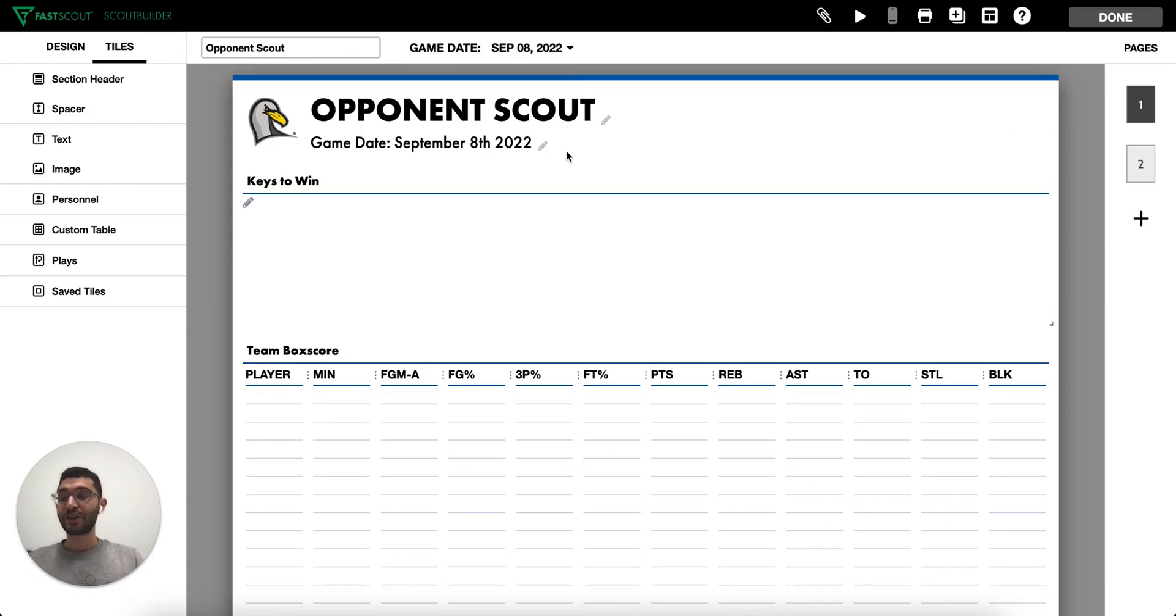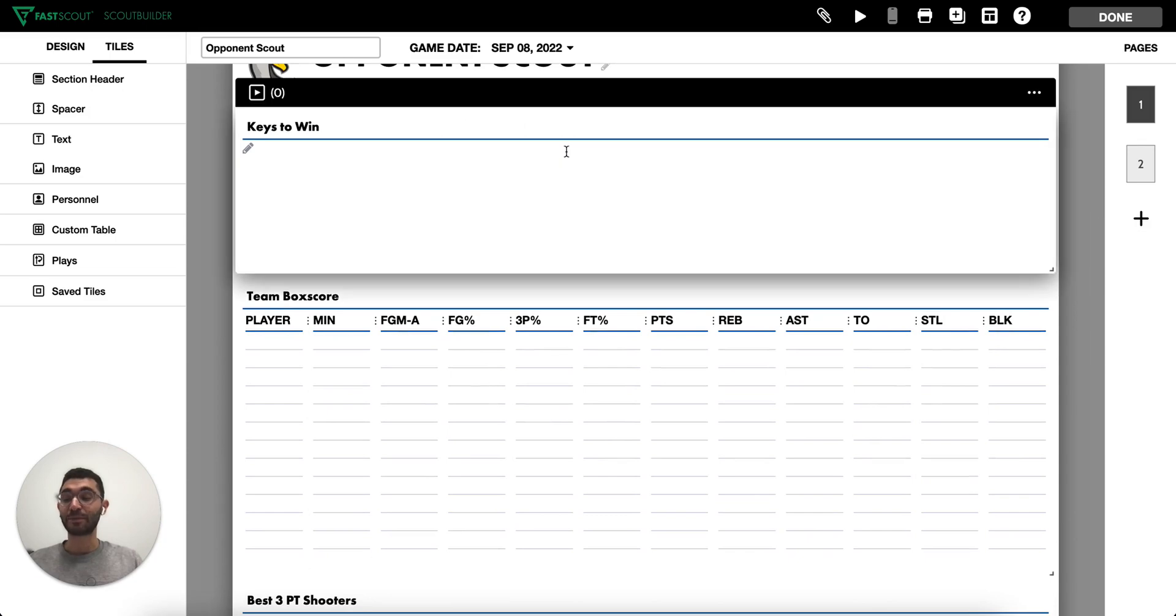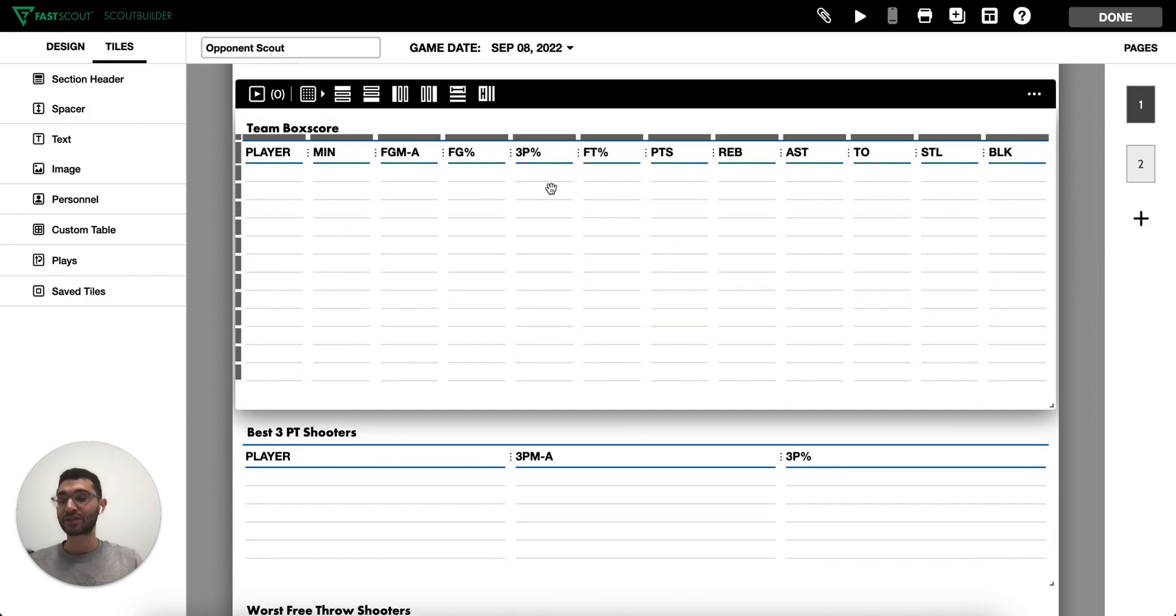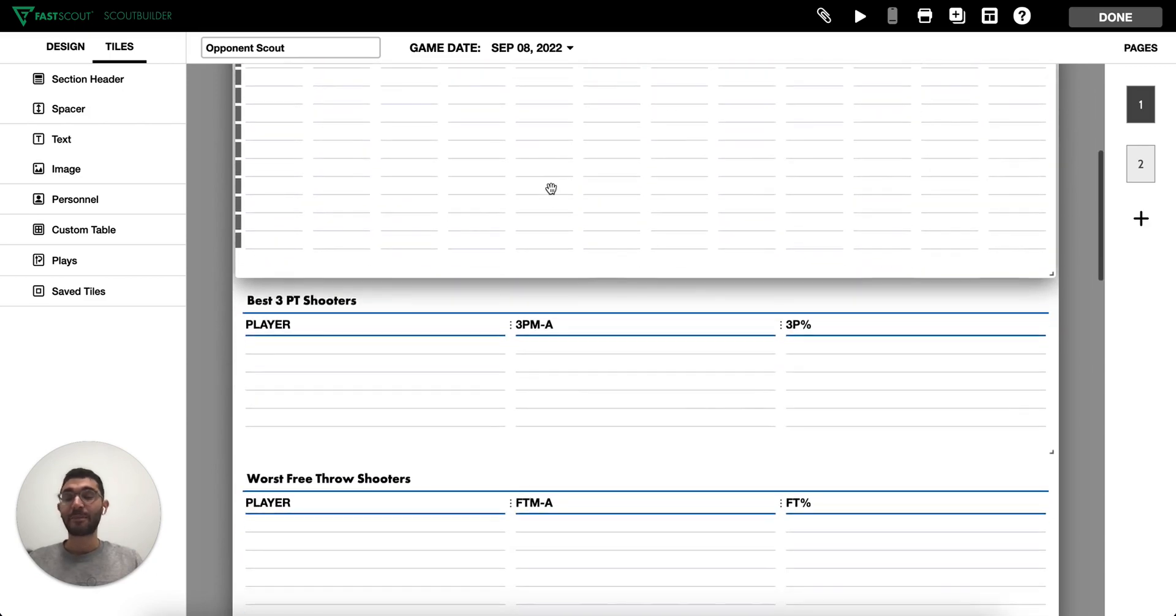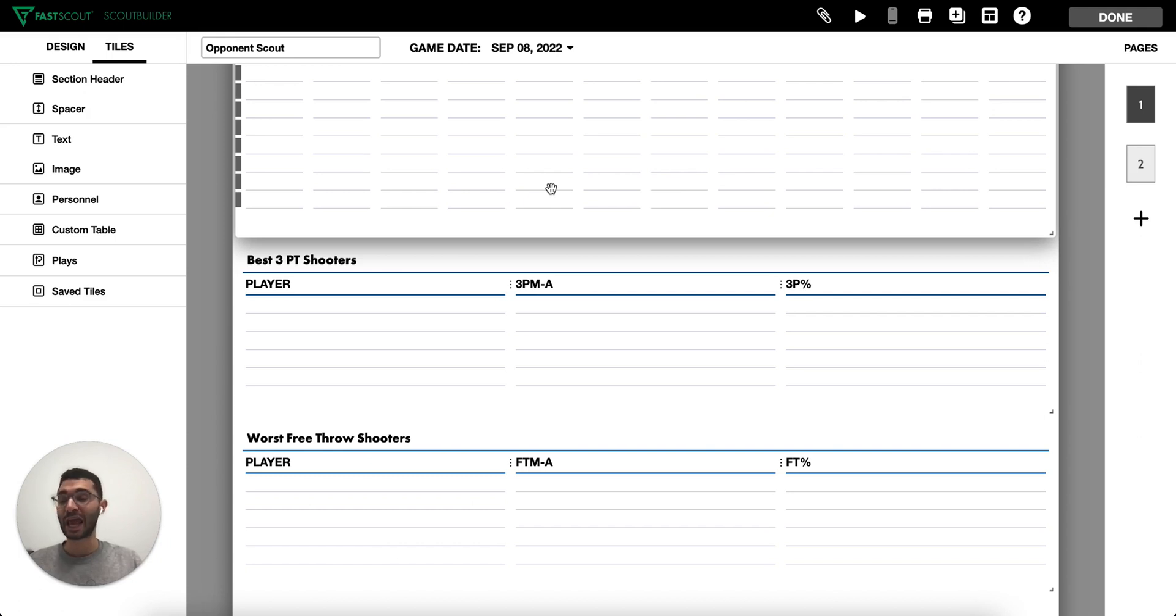Check out the opponent scout template that includes fields and tables to outline your next scouting report. Keys to win, team box score, best and worst shooters are just a few examples of the types of tables and fields that you can add.